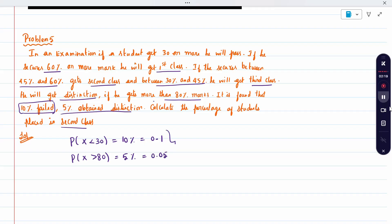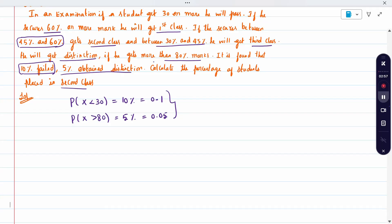Only these two conditions are given in the question. Other conditions — the percentage marks — are not given, so I cannot use those. Now I have to write it in terms of the standard normal variate. I will take the first case, write it, then do the second case the same way, and find the mean and standard deviation. The final question asks for second class, which is between 45 to 60%. I will calculate that correspondingly. Now, first I will use the first equation: probability of x less than 30.